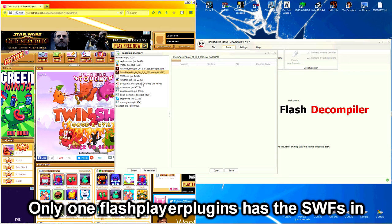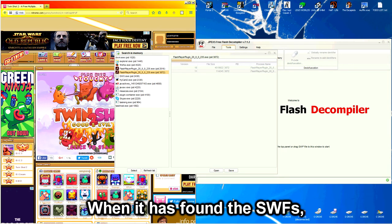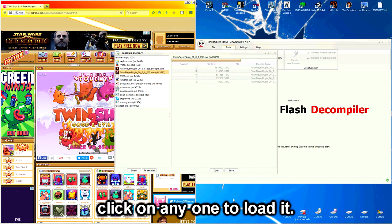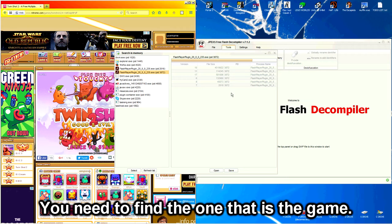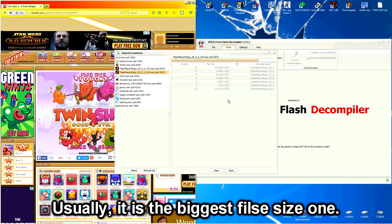Only one has the SWFs. Once it has found the SWFs, click on any one to load it. You need to find the one that is the game.